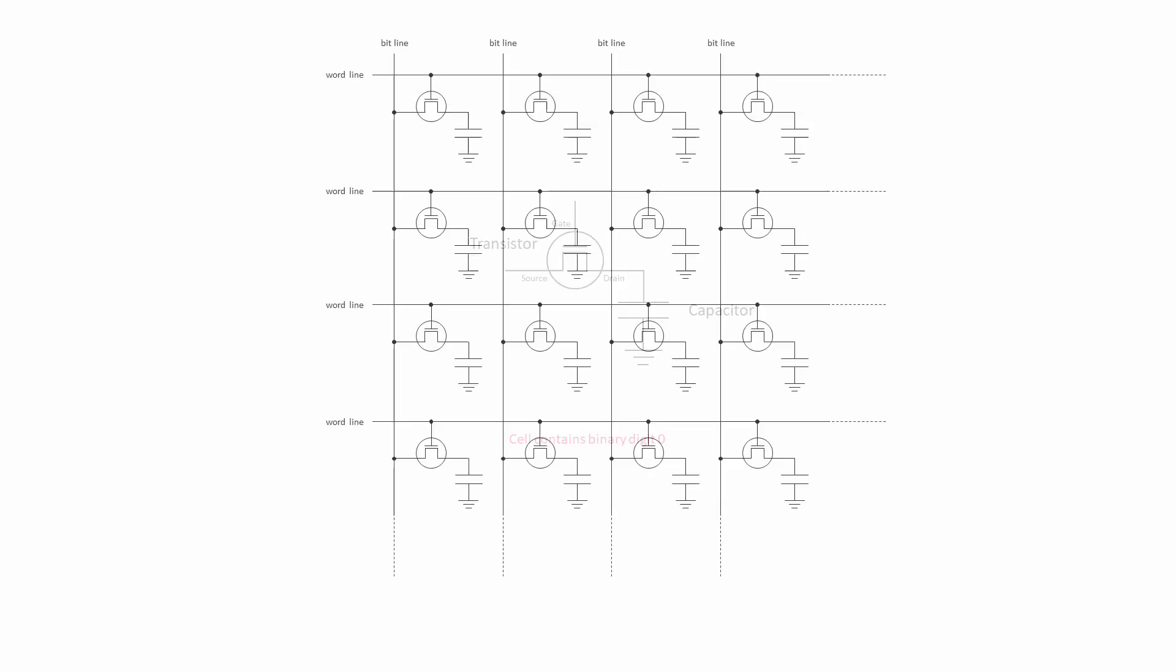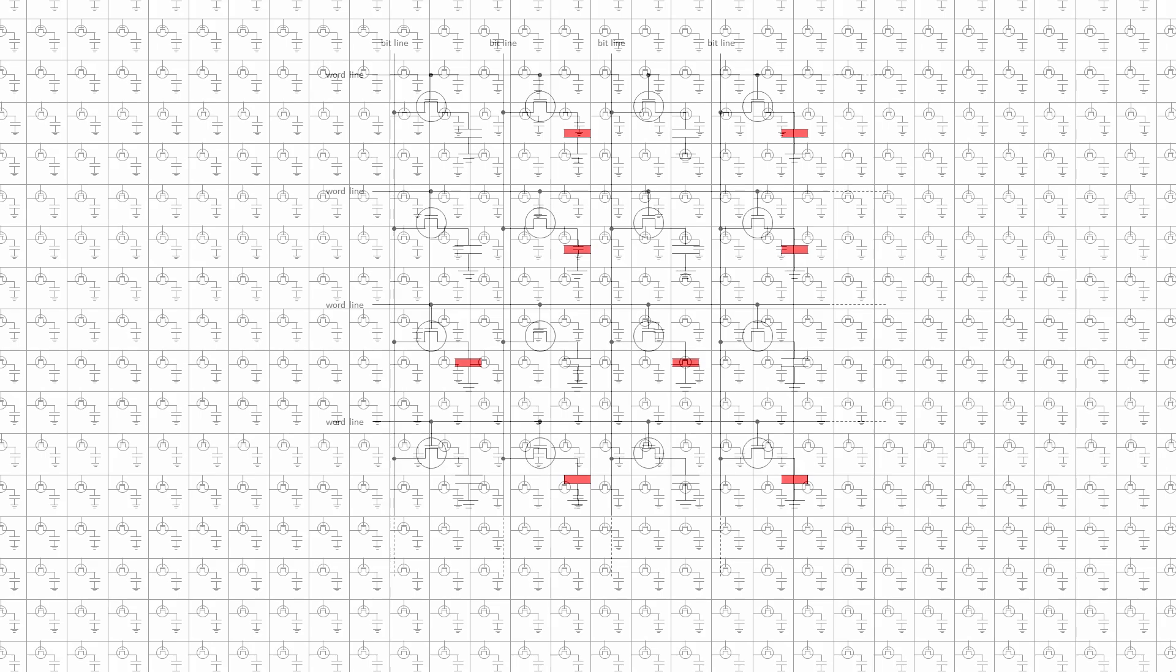Inside a DRAM chip, memory cells are arranged in a two-dimensional array, connected by word lines and bit lines. In fact, there are millions of these cells inside a DRAM array, which typically consists of thousands of word lines and bit lines. These arrays are fabricated from metal oxide semiconductors and silicon, using a range of advanced lithographic and etching techniques. But that's another story. Here, you can see that some of the capacitors are charged. In effect, these cells contain binary ones, and the others contain binary zeros.